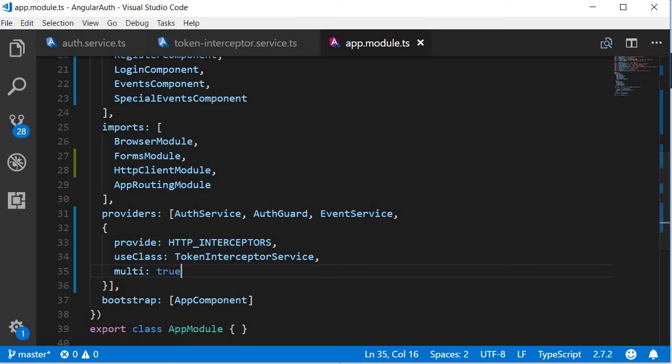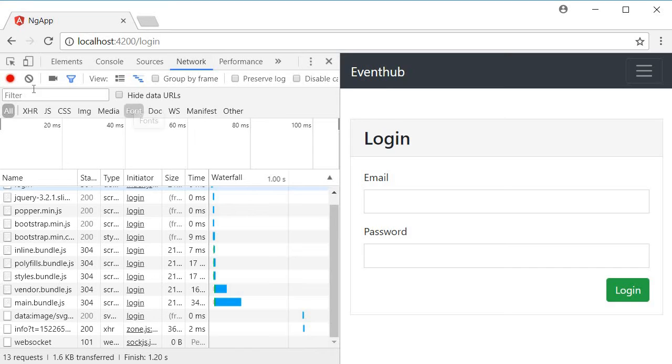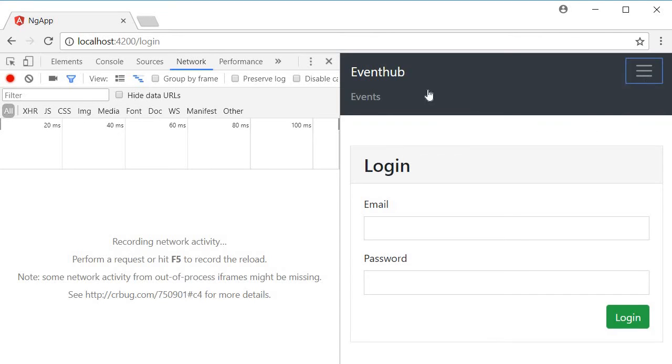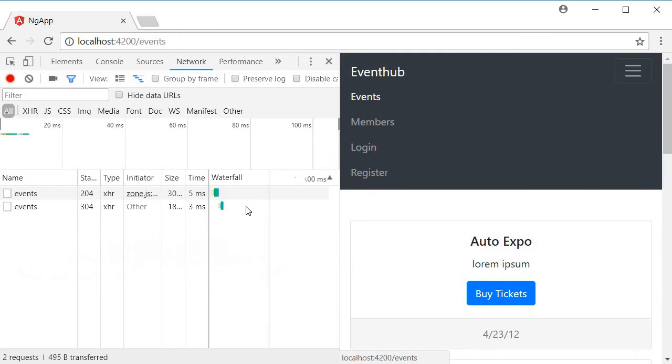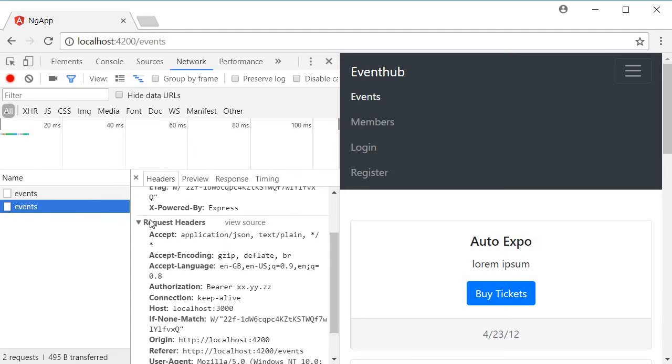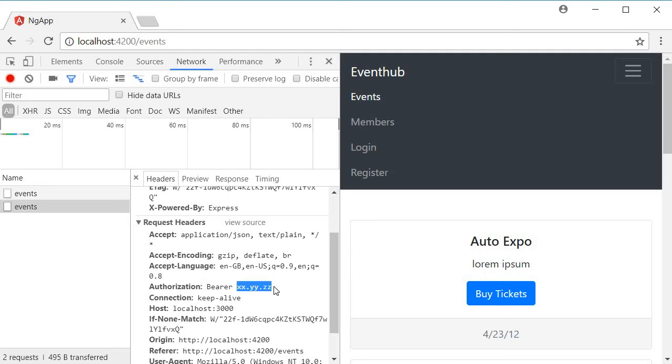Let's save this and test it out. Go back to the browser. Open dev tools and go to the network panel. I'm going to clear the log. And now I'm going to navigate to the events view. And if I click on this events API, if I scroll down, you can see that the request headers now has authorization. And then the authorization value is the bearer token. Bearer followed by a space followed by the JSON web token.